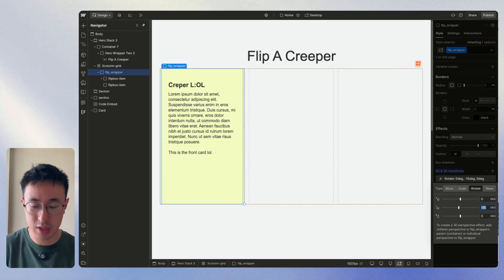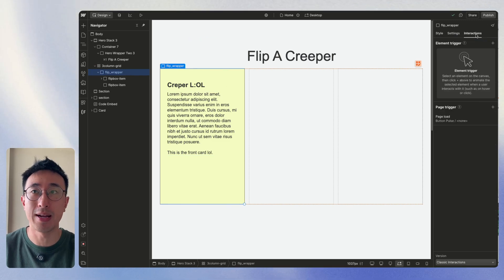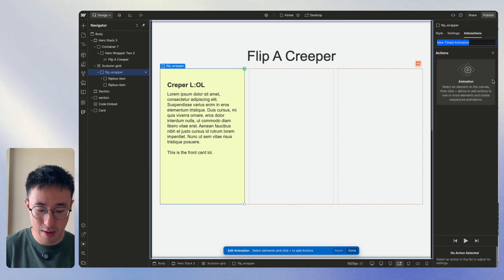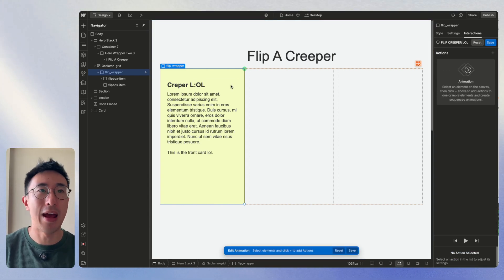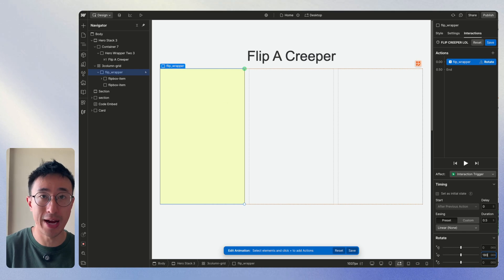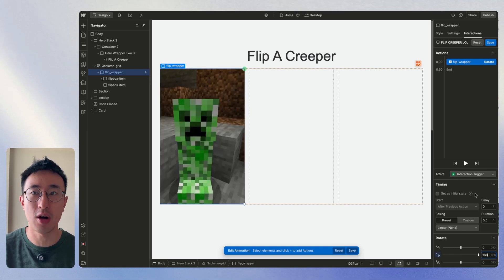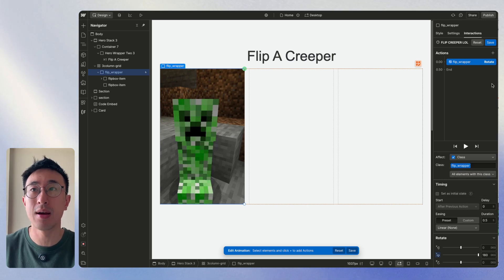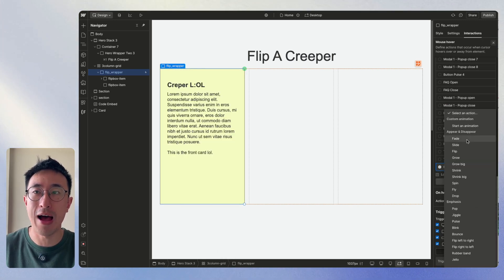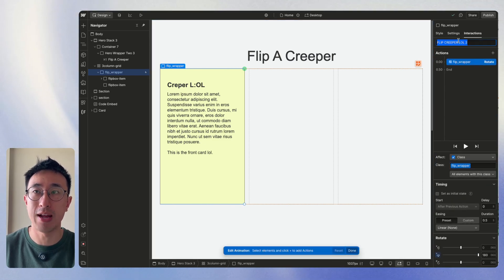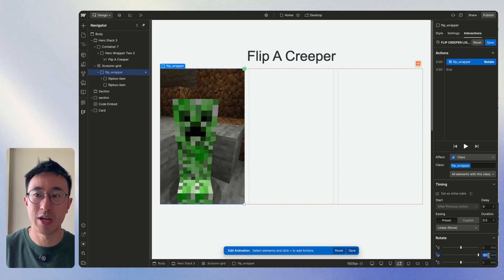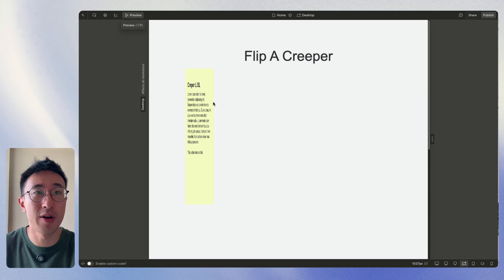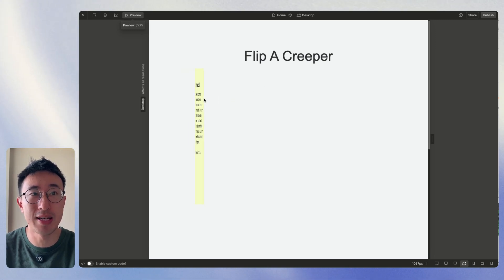So let's put a hover effect right now. Select flip underscore wrapper. Hit interactions. We'll hit plus. We'll put mouse hover. We'll hit start animation. We'll hit plus. And we'll just call it flip creeper LOL. And from here, we can hit plus. We can hit rotate. And we can change the y-axis to 180 degrees. And obviously, we can play around with timing. In this case, I want it to affect the class, because I may be duplicating this multiple times. And I'll hit save. And as always, we need to put hover out effect. So we'll start animation. We'll duplicate the creeper LOL. And we'll just rename it to be out. And we'll change the rotation back to zero. Now if we hit save, and we preview the site, you'll notice if I put my mouse over it, we're almost there. But there's actually just this really crazy glitch.